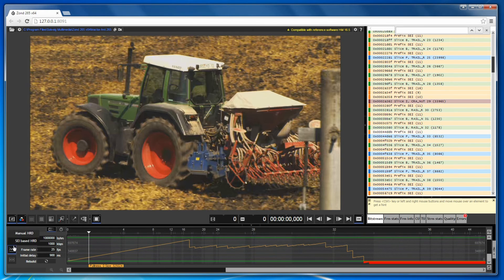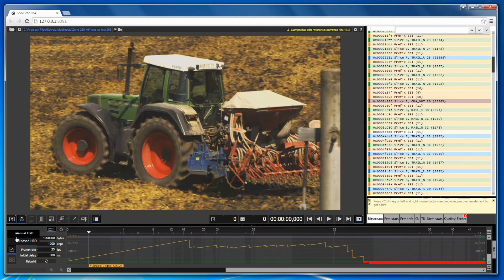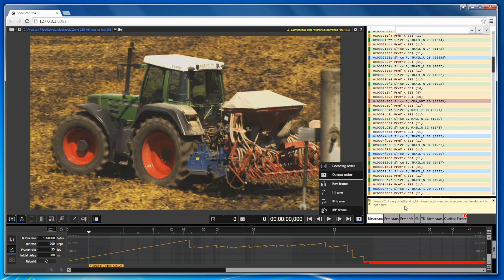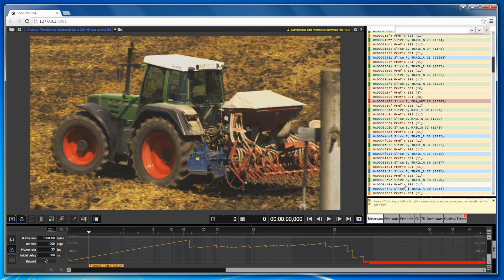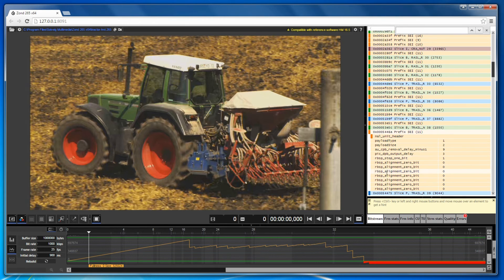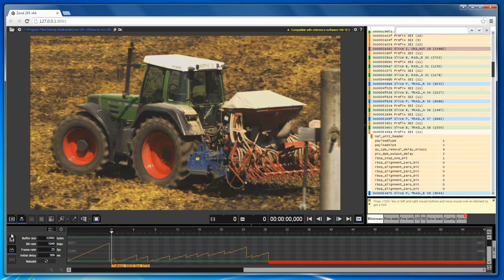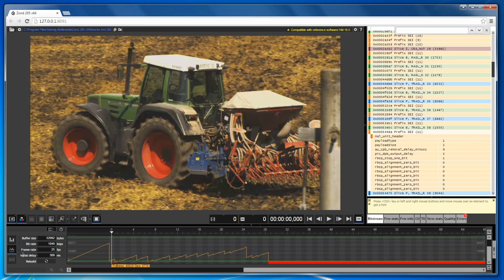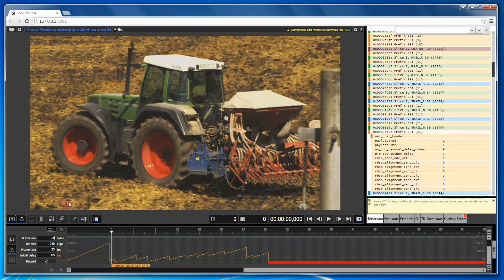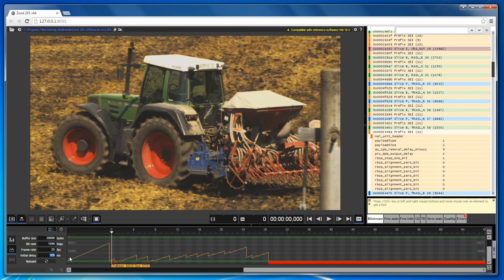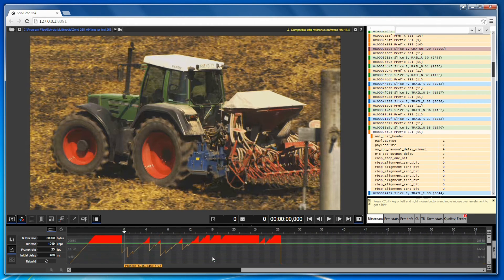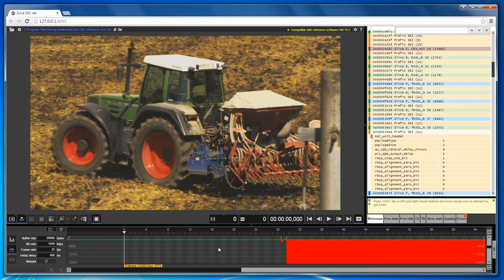Graphs can be constructed based on the Supplemental Enhancement Information or SEI messages that can be set manually. The SEI NAL units can be found in the bitstream tab. The second type of graph is based on manually entered parameters. There are buffer size, bitrate value, frame rate and initial delay. Click the rebuild button to create such a graphic.